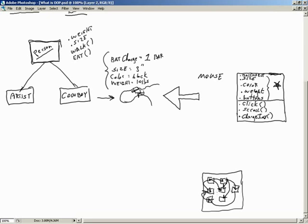You could stay in a single class and use old procedural style programming, or you can start defining other blueprints — other classes — and instantiate them to work together. There's an incredible amount of power in doing that. One middle class being used in at least three other classes means that piece of code only had to be written once. The reuse thing is huge.